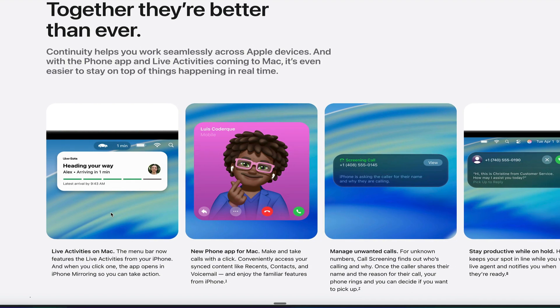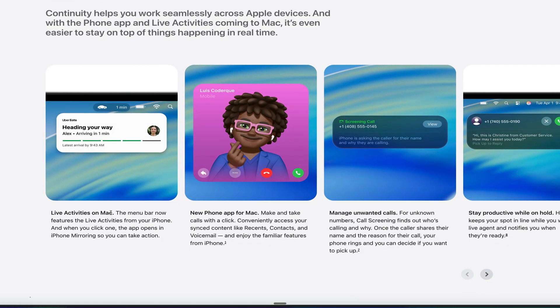But to get back on topic here, live widgets, live activities are coming to the Mac, and that's going to be very helpful to see them while you're working on your computer rather than peeking at your phone every two seconds. So that'll be really cool to see in the menu bar just like that.